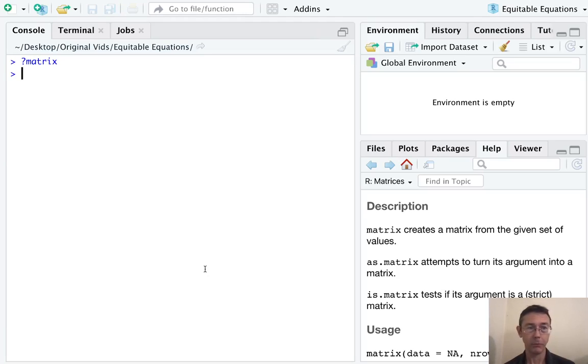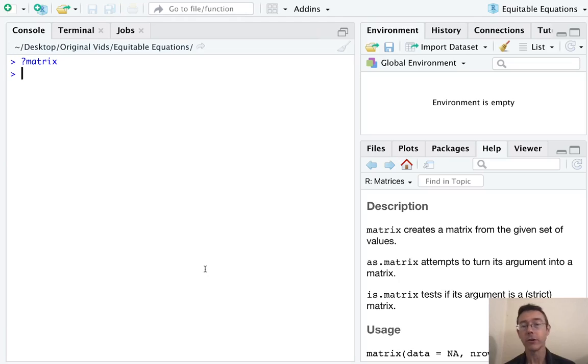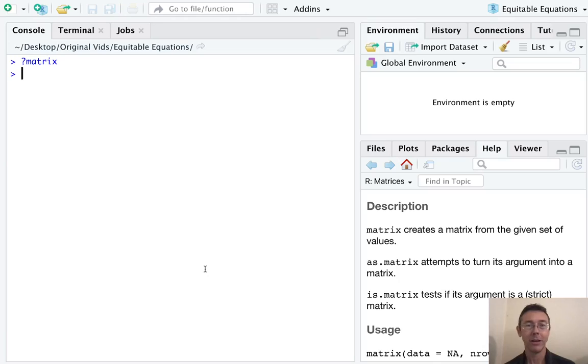I've pulled up the basic help file with question mark matrix. It lets you know about the basic commands for creating a matrix, telling if something is a matrix, and changing something to a matrix. Let's get into some of the details here.